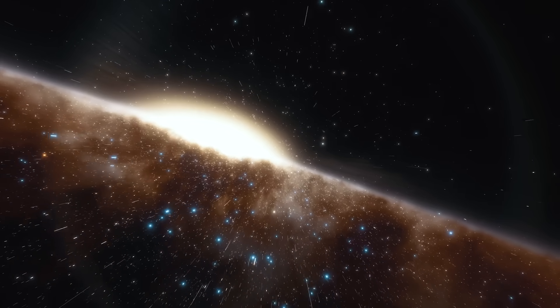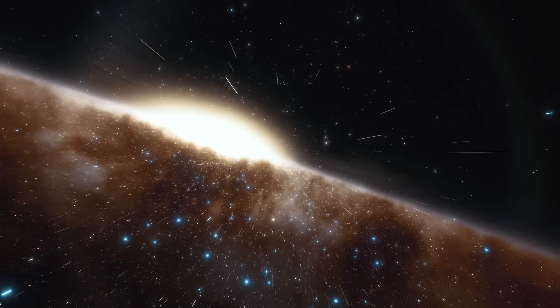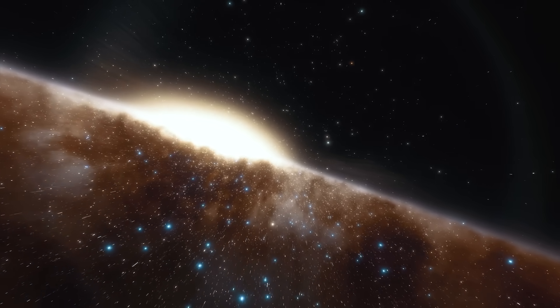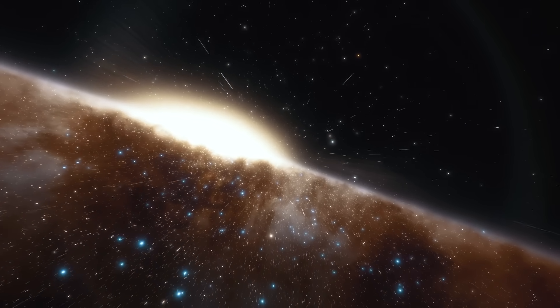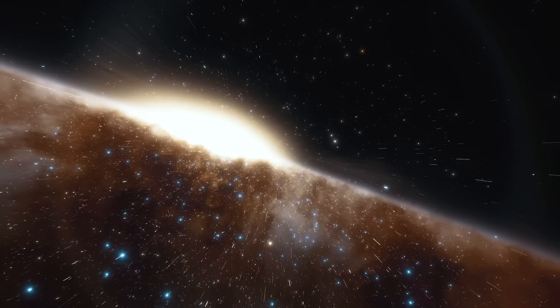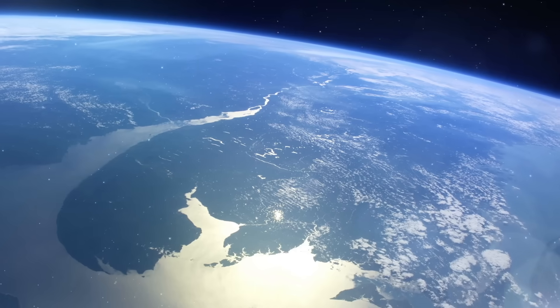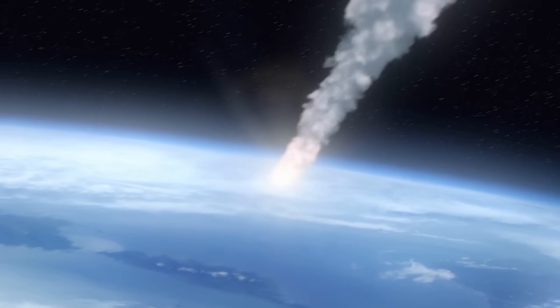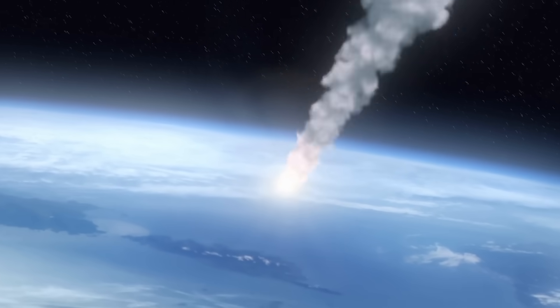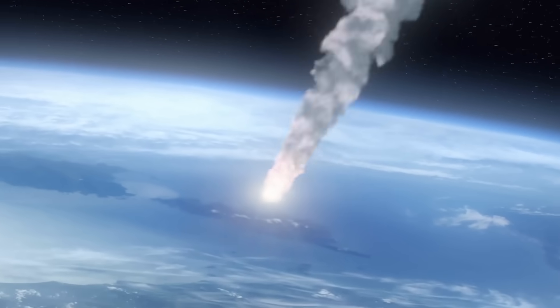While at the time of the Big Bang, an object was still about 13.8 billion light-years away from the Earth, the distance between the celestial body in question and our home planet is now already 46 billion light-years as a result of the expansion of space.